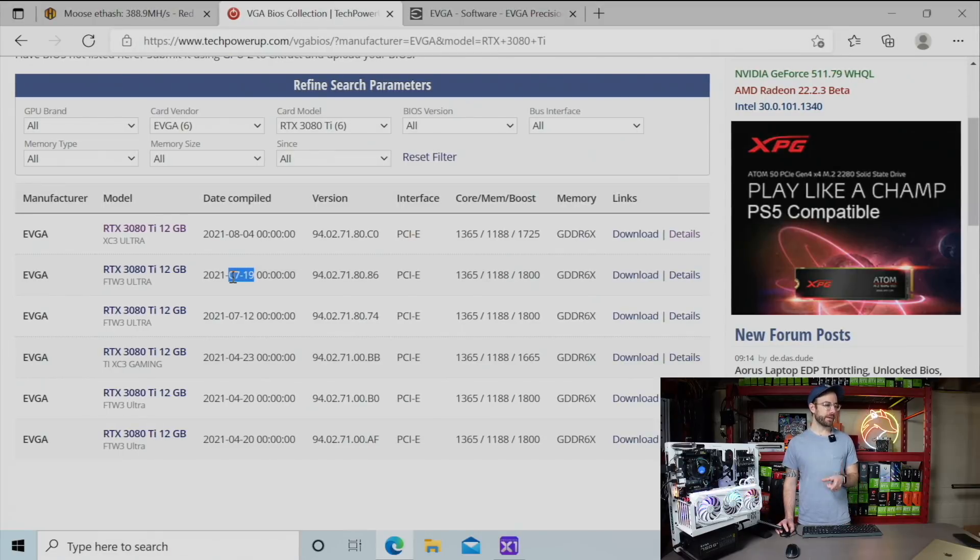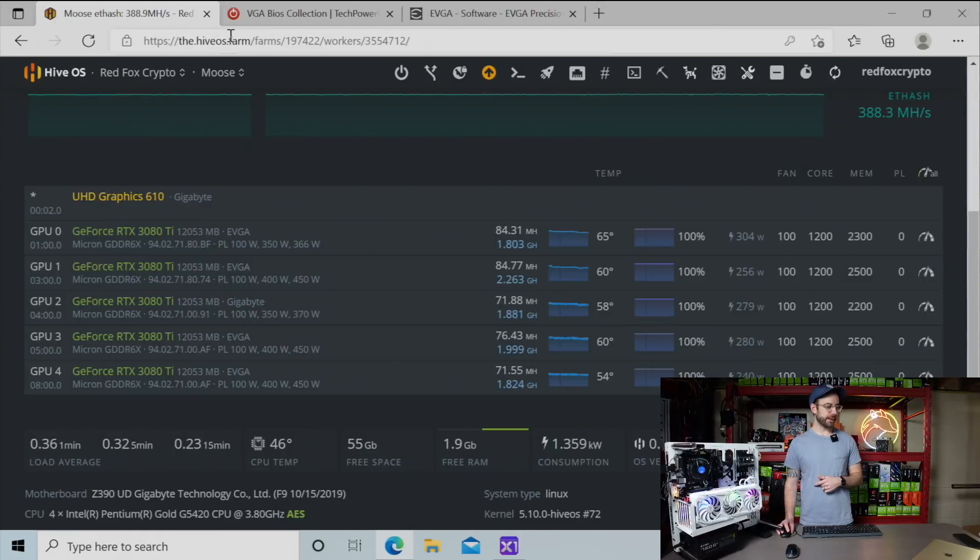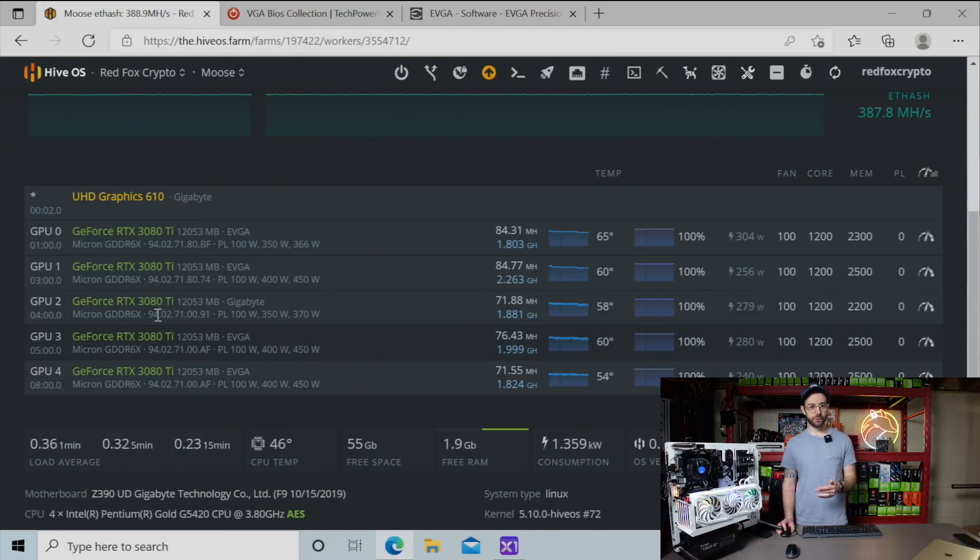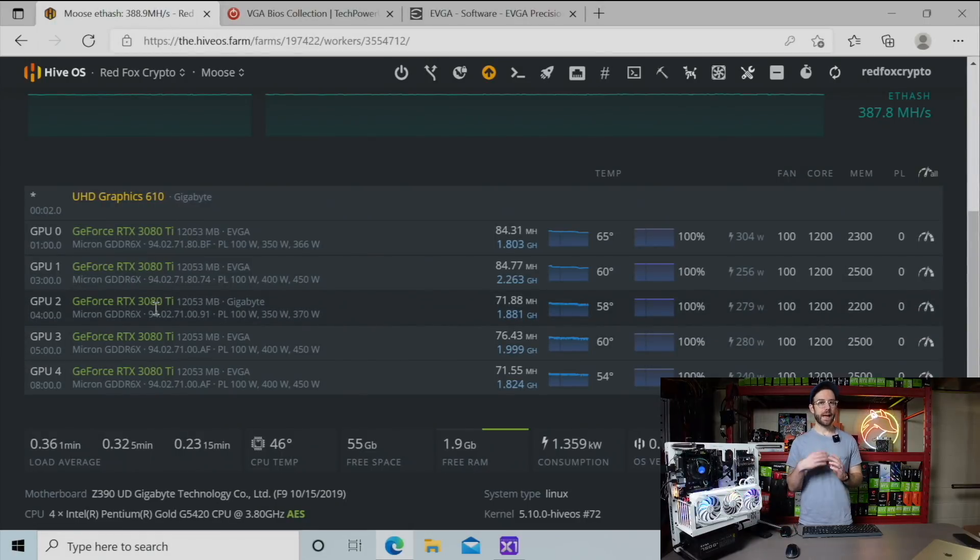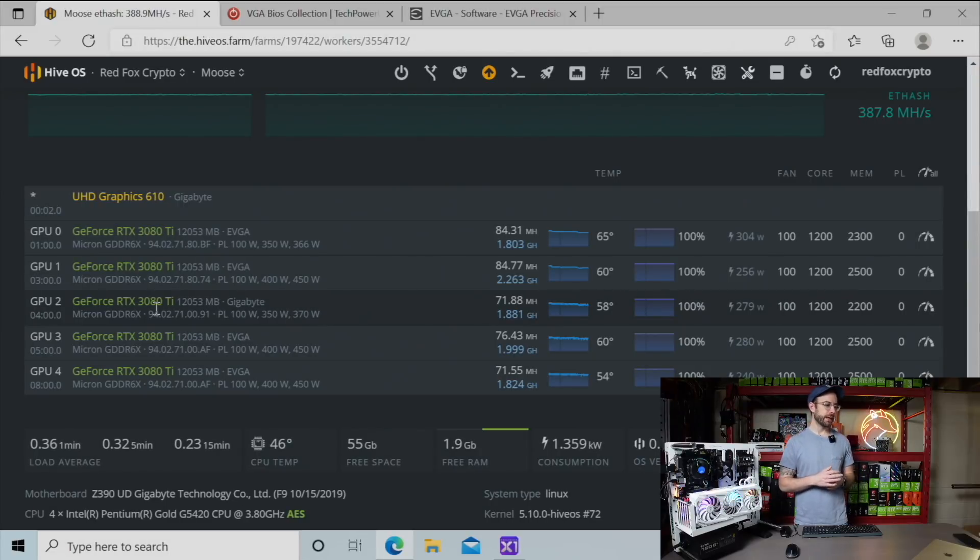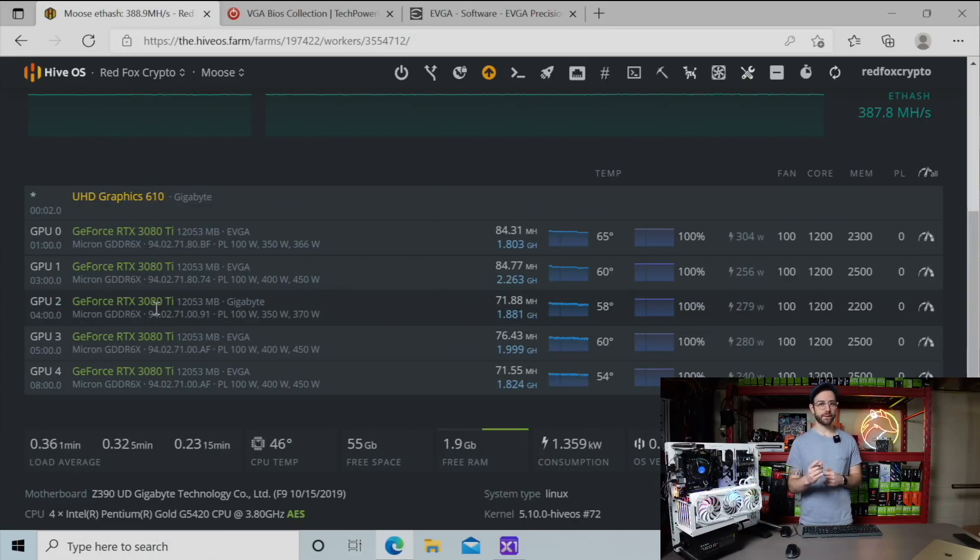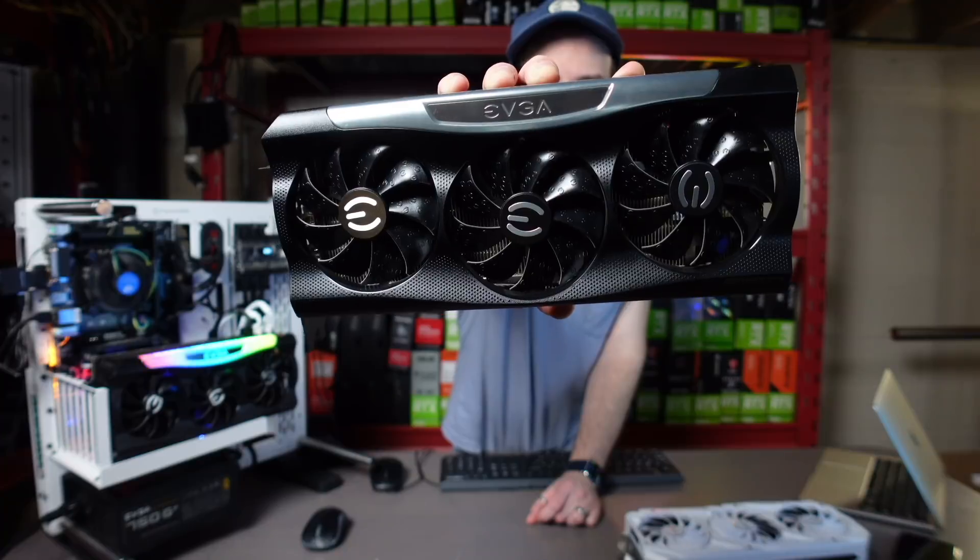So what I'm going to do in this video is get the BIOSes updated on these GPUs that aren't doing so well. I'll walk you through how to do that on these EVGA cards. I got to get them out of that rig. We'll get them up on this test bench and update the BIOS and see what kind of performance we get.